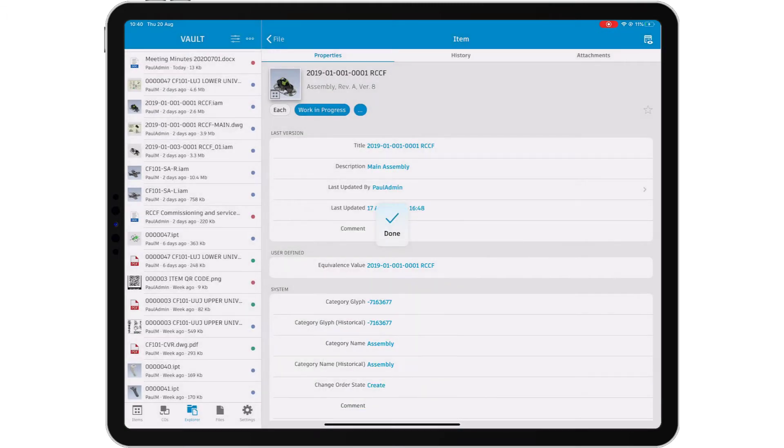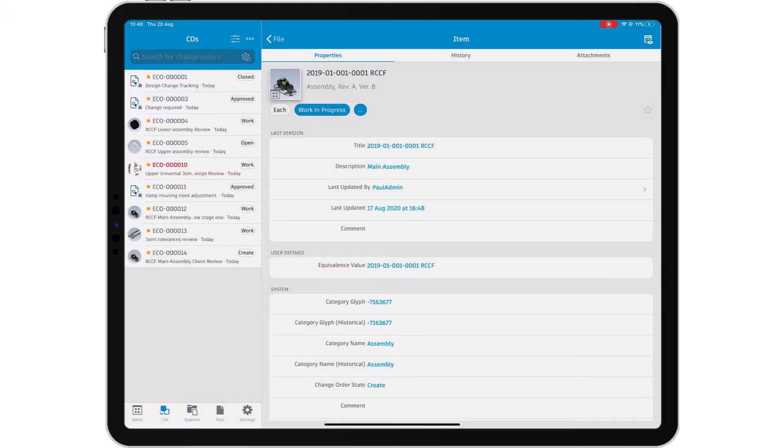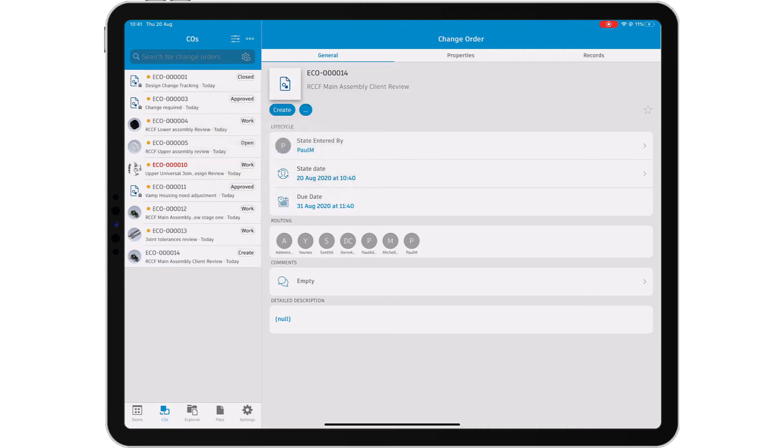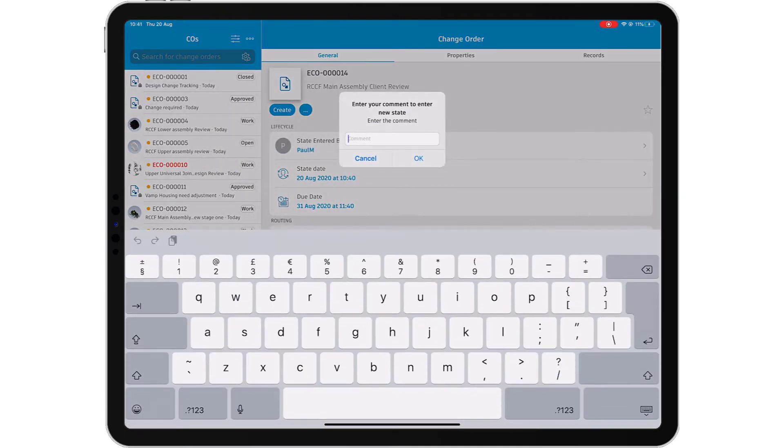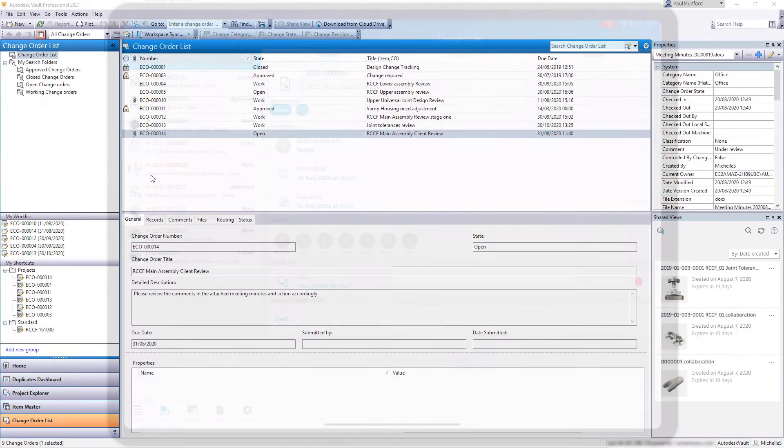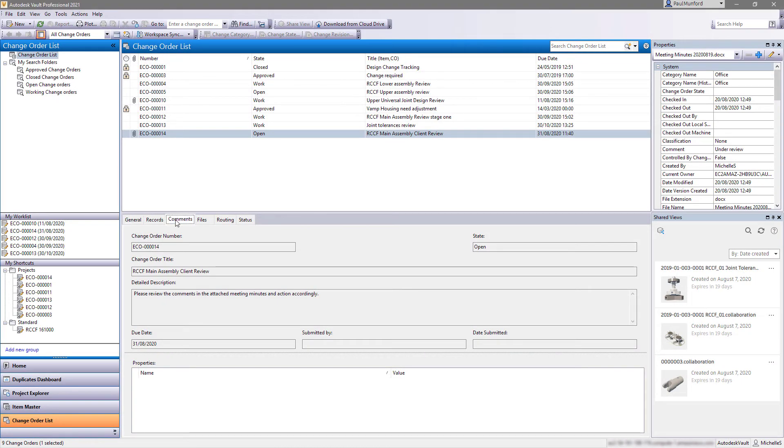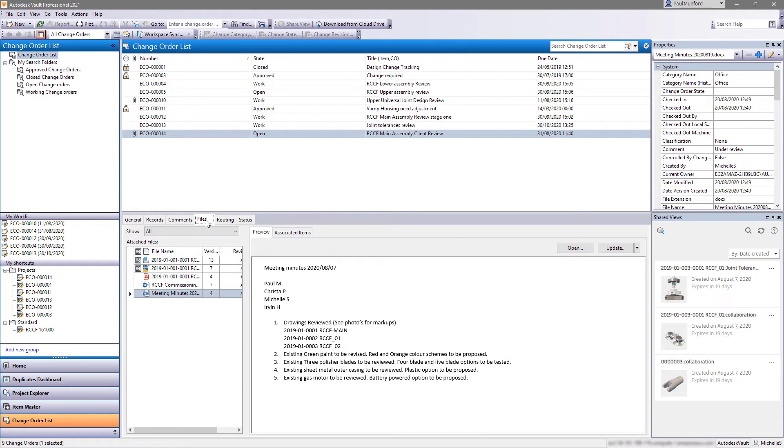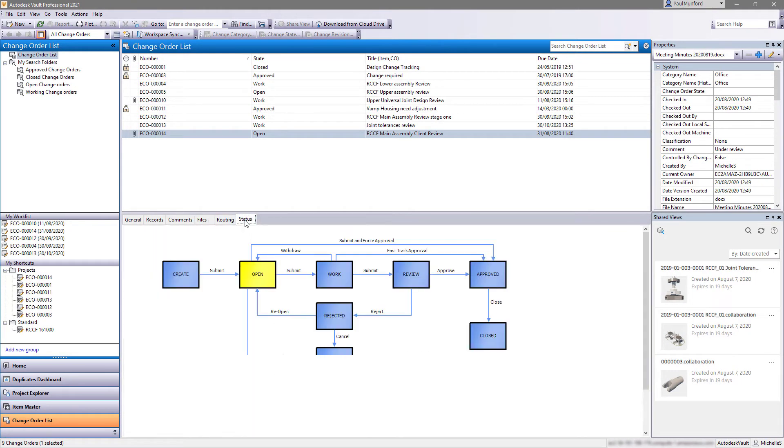Speed up the design process and manage change effectively whilst maintaining a full audit trail by participating in your change order process from the Vault mobile app. As soon as you've completed your interaction, your colleague will receive the change order and can action the change.